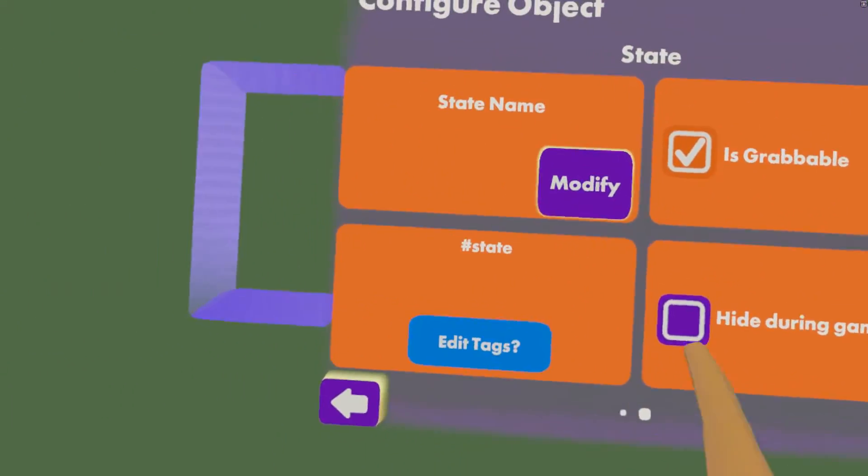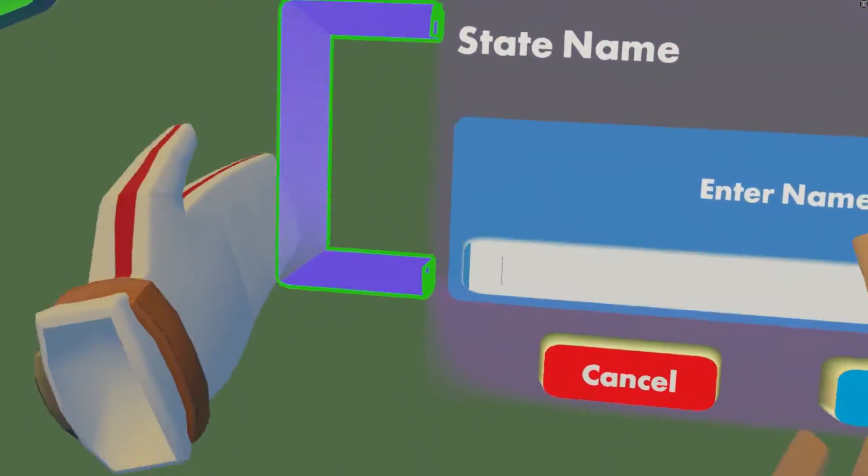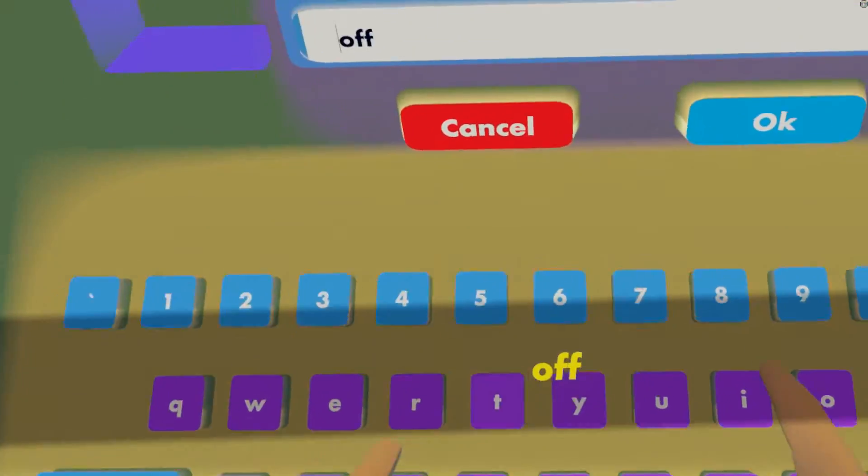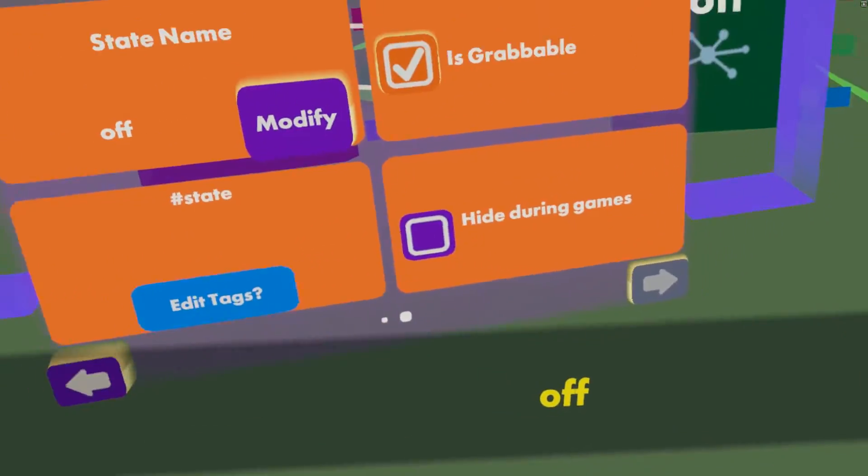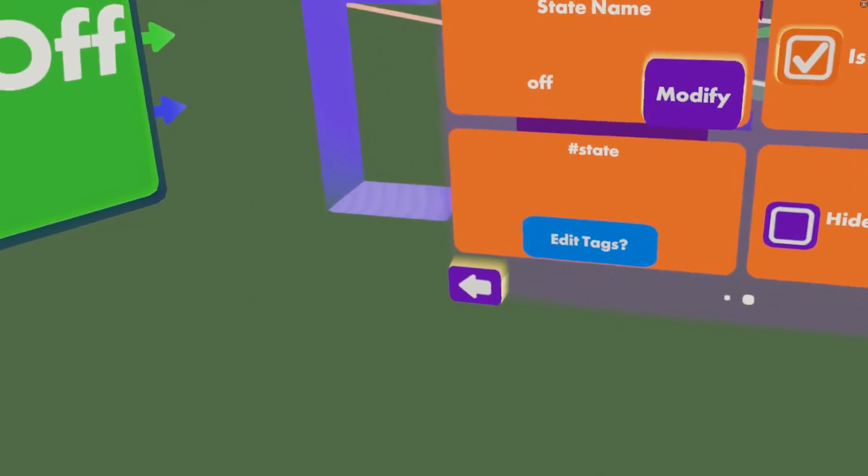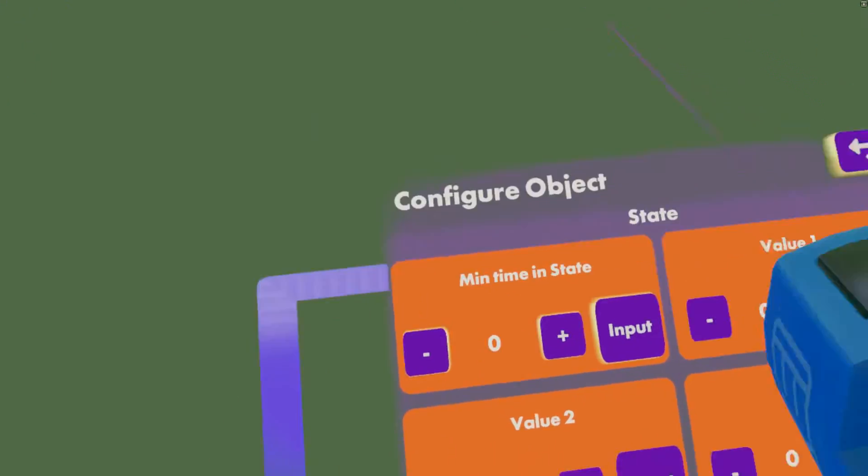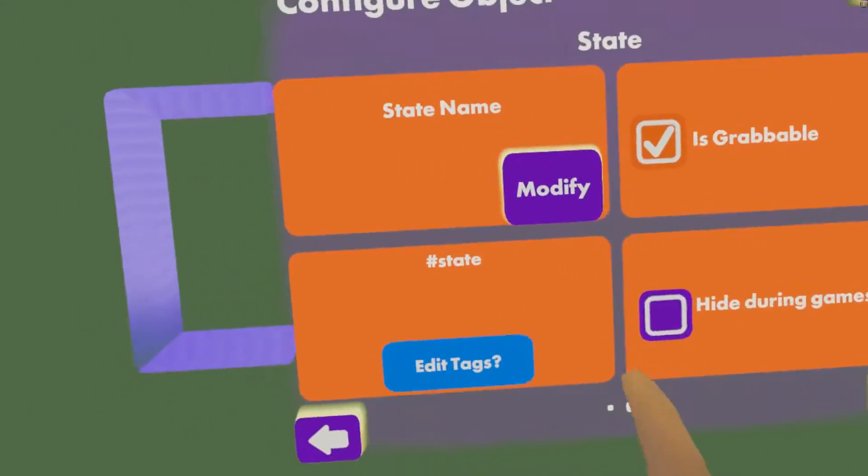And then we can configure the other state, second page, and call this one on like this.